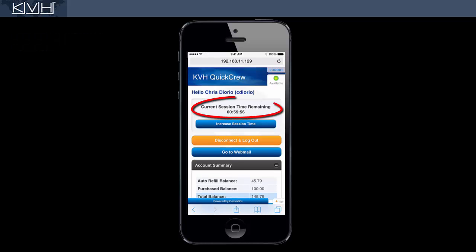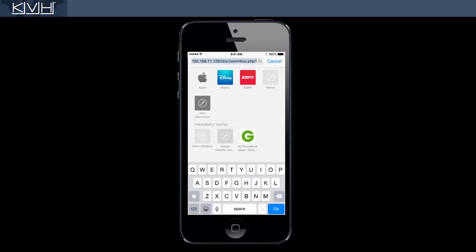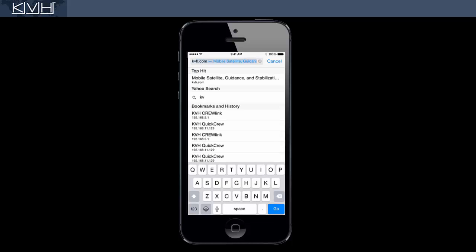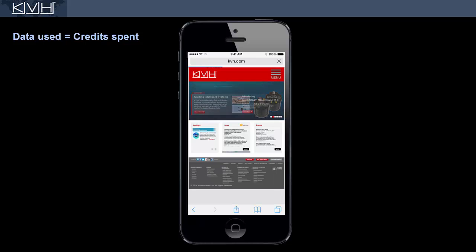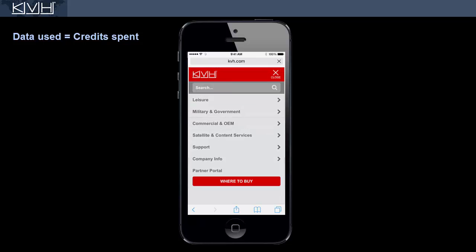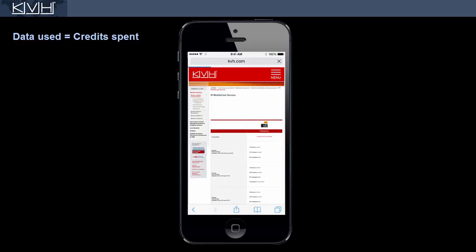The timer will start counting down and you can start using the service. If you want to visit a website, simply browse to the desired address. Keep in mind that your credits are depleted based on data use, not by time, so you may want to avoid websites and apps that consume a lot of data, such as Facebook or Skype.